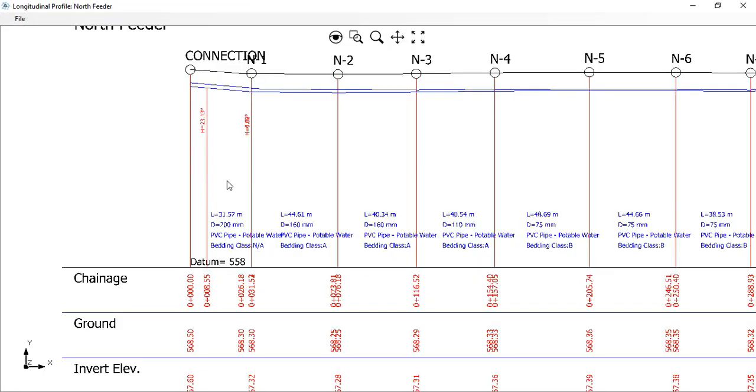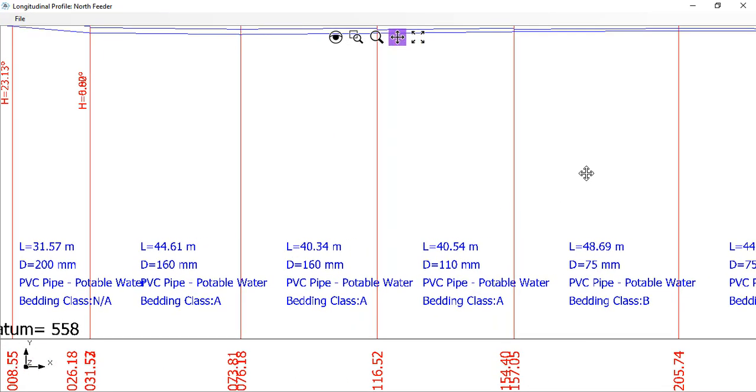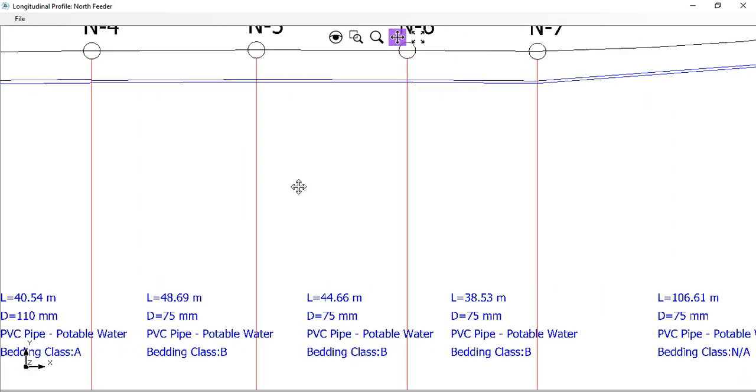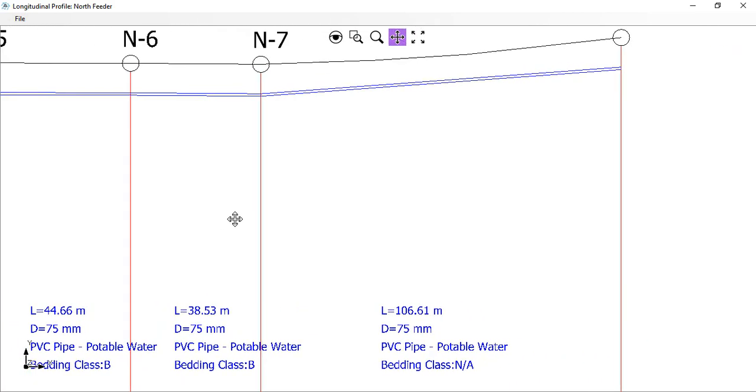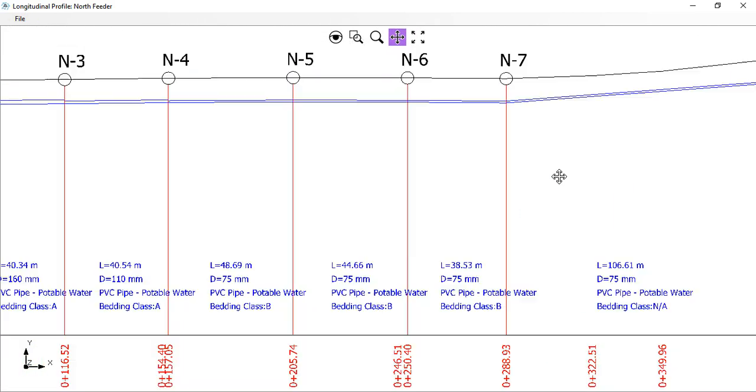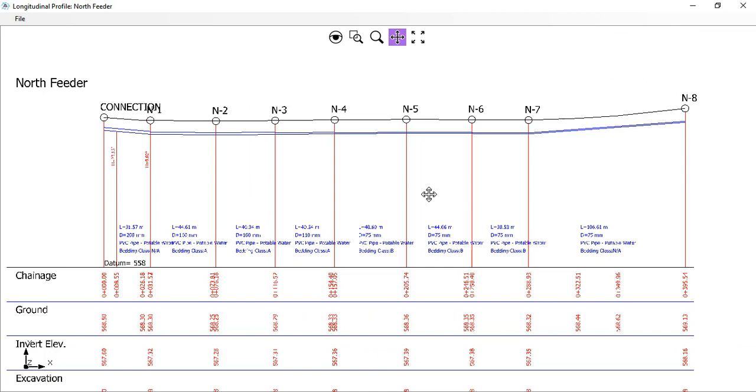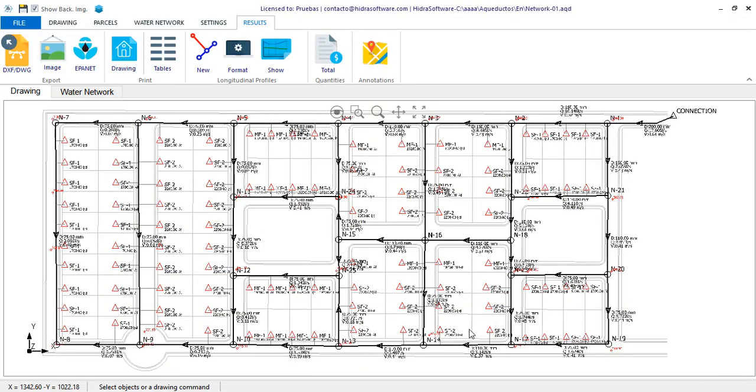Thus you have seen how simple it has been to perform the design as well as the generation of the required information to generate the documents and plans for the project. Of course there are still other features to explain, and that is why we recommend you keep an eye on the next videos in this series. Thanks for your attention.